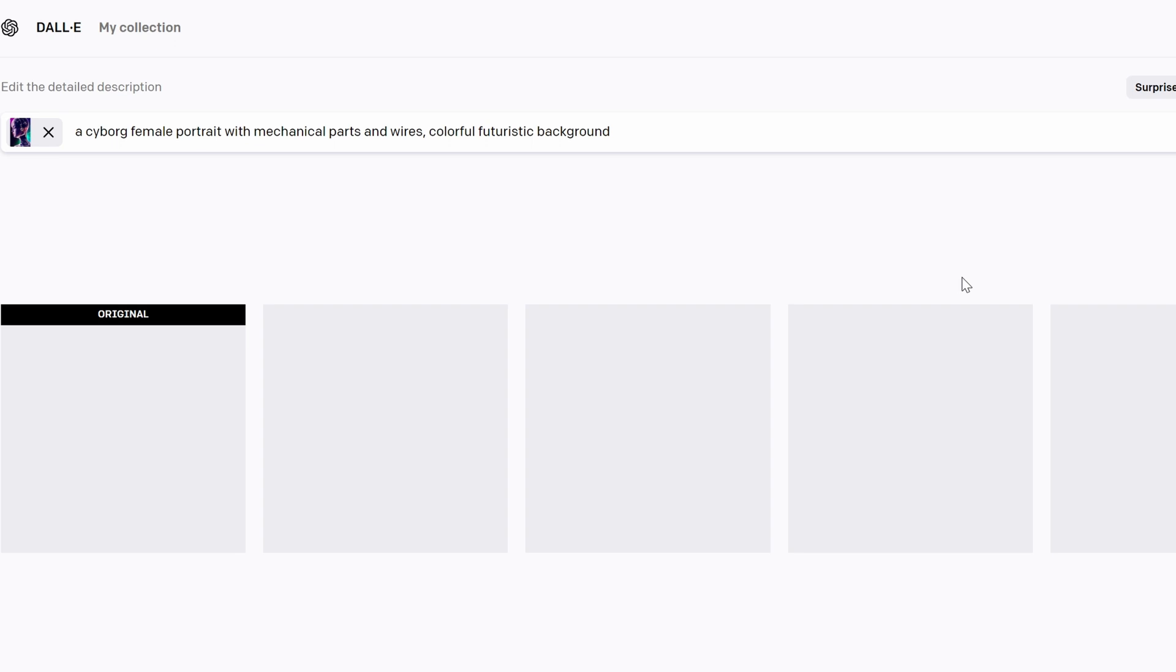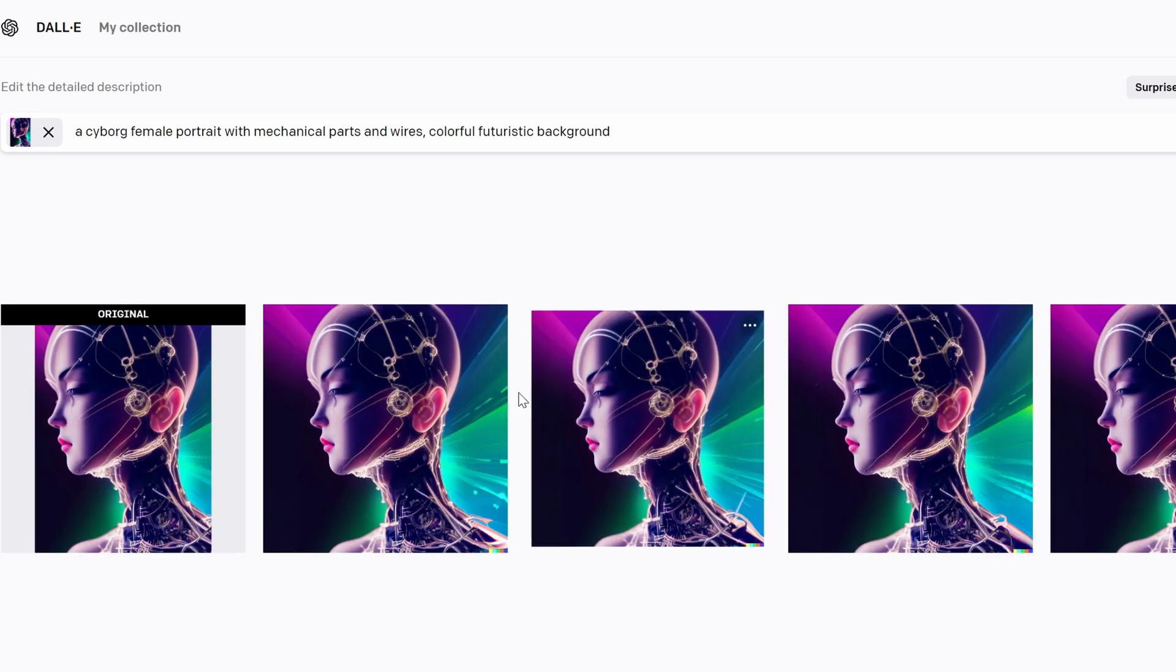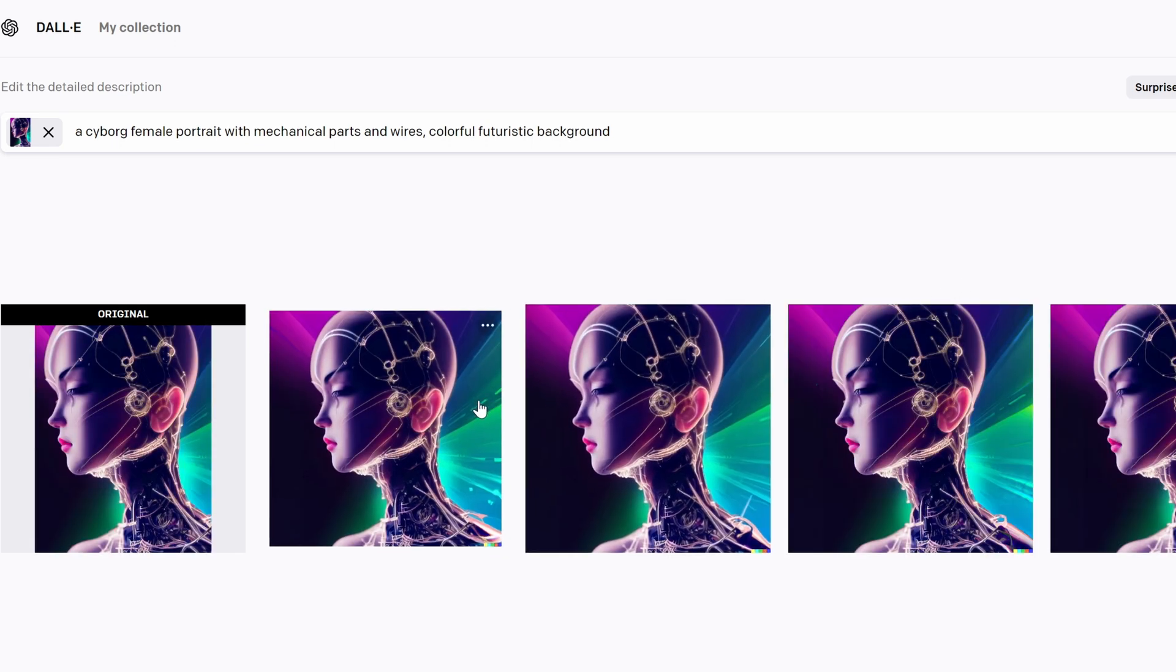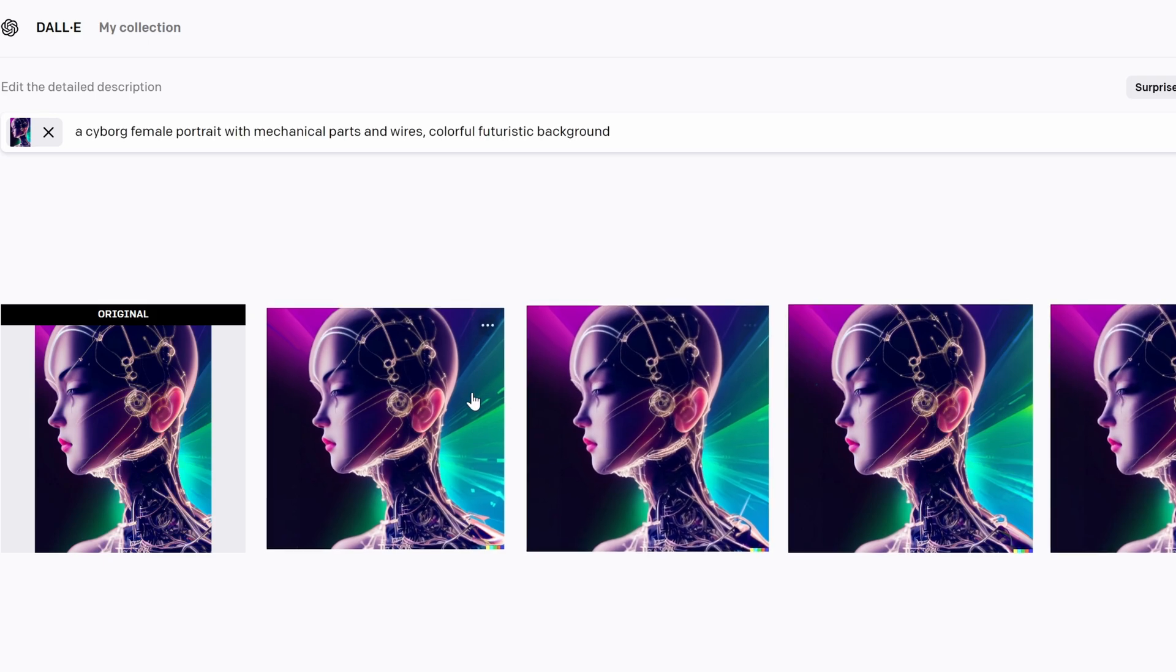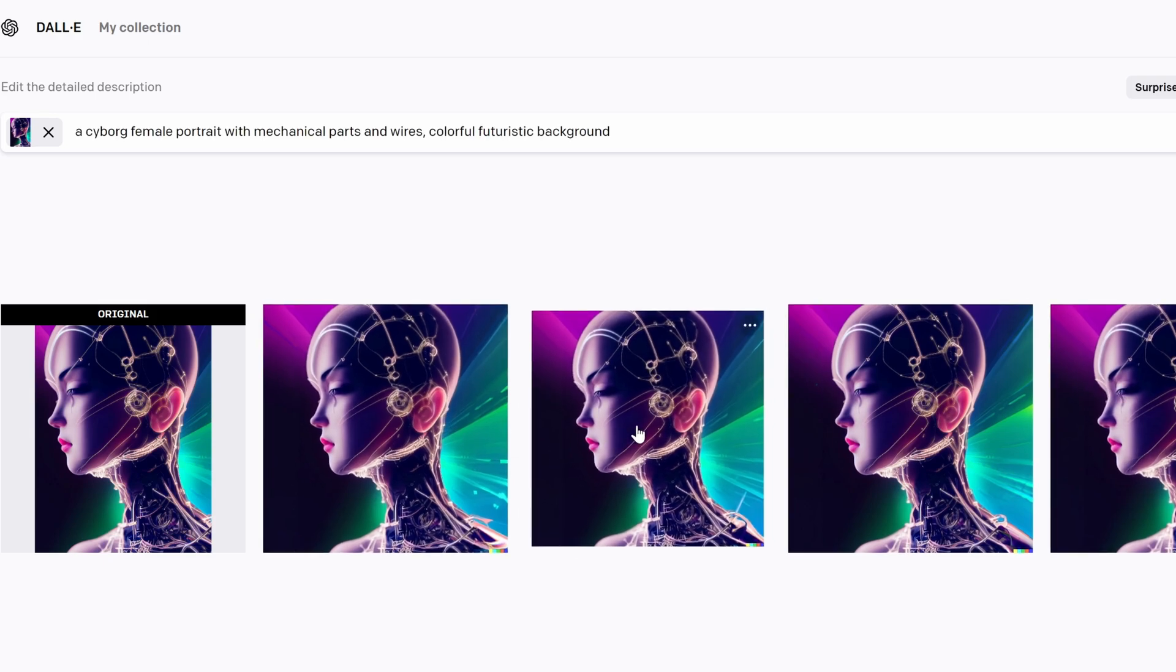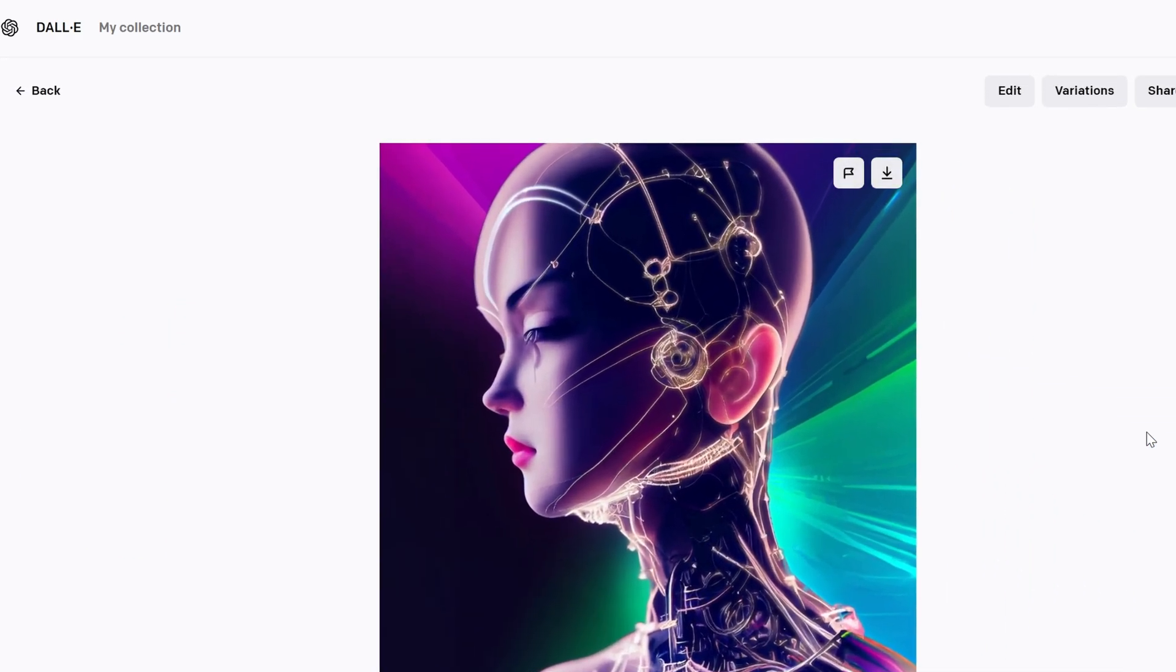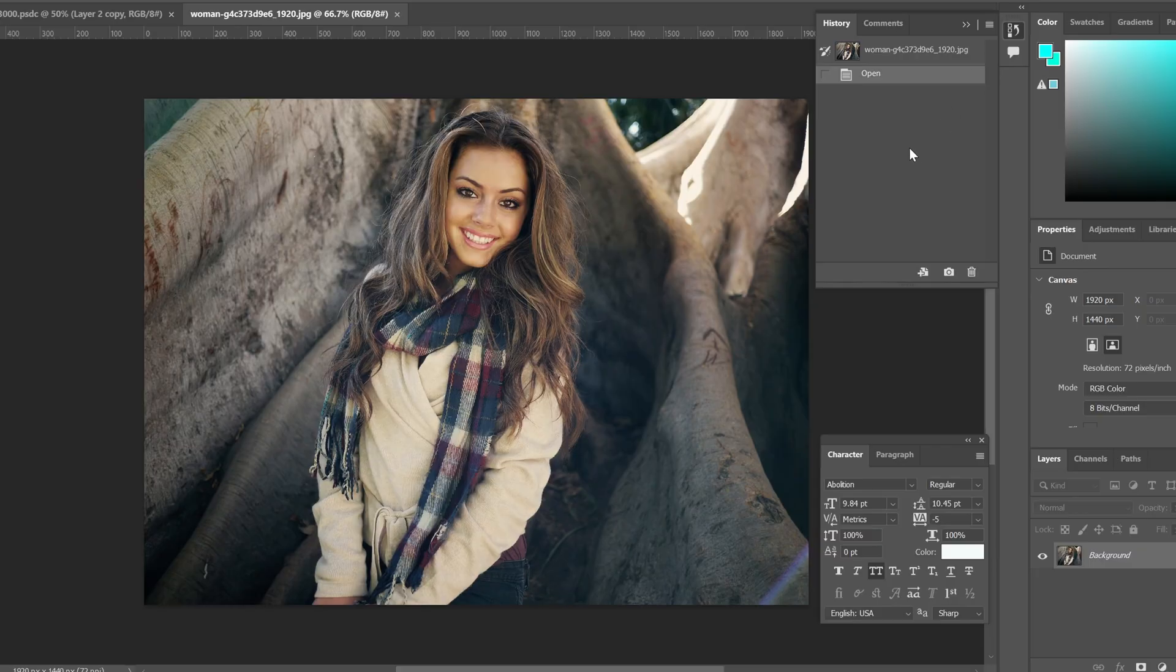So basically it also takes into account what's in the image and fills in the gap. I get different options there. It actually did a very good job there, it looks incredible. And you can of course choose the one that you want and you can even create a variation of that specific one that you like to create even more variations.